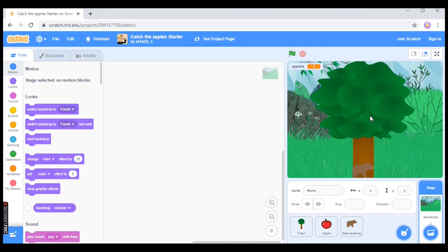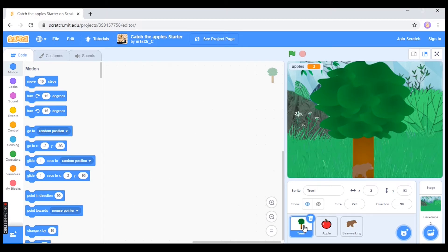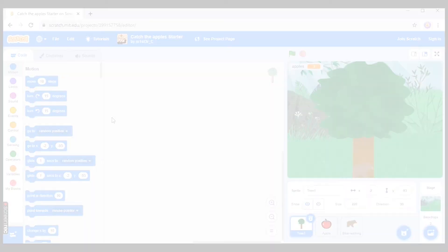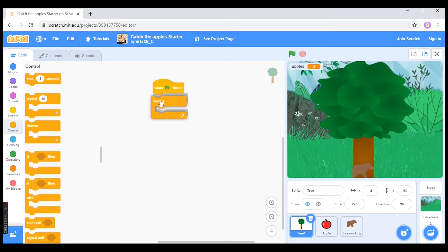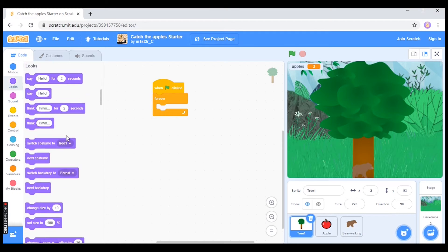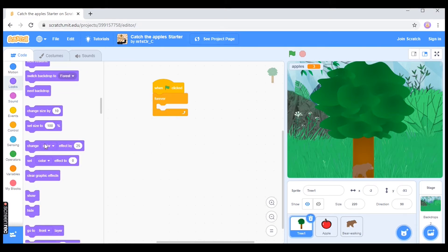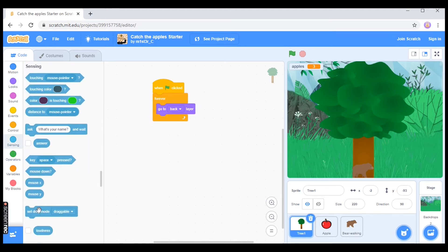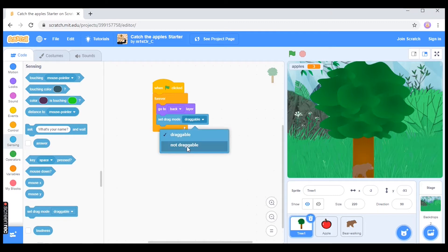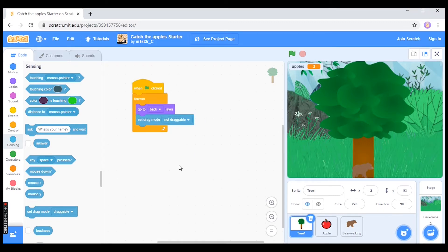The first thing we need to do is make sure that the tree does not move. The reason for that is because we're going to be using the mouse controls to control the bear, and if we're clicking around the screen we might end up moving the tree and then the apples won't fit onto the tree correctly. So under Events I'm going to use 'when flag clicked,' and under Control I'm going to use 'forever.' Under Looks, the tree is going to go to the back layer, and lastly under Sensing I'm going to set the drag mode to 'not draggable.' That's the code you need for the tree to start with.